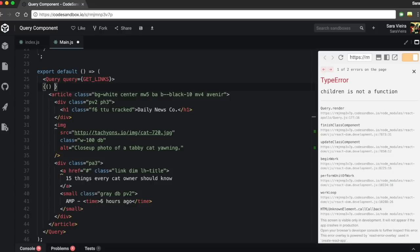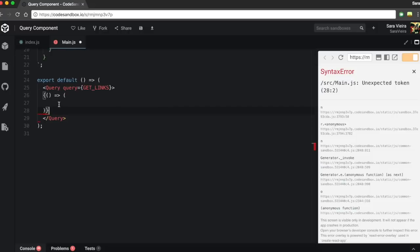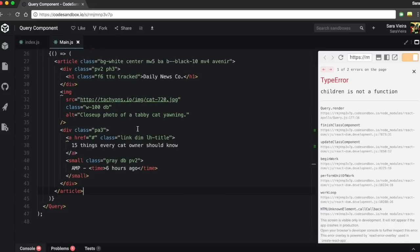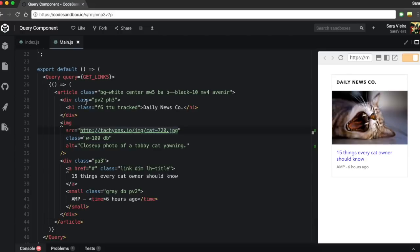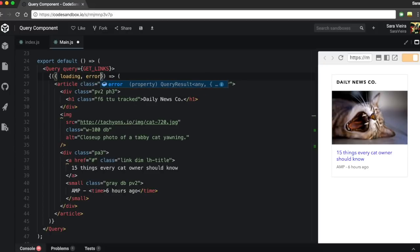So what does render props mean? We pass it a function that returns something. So in here we're gonna get the data — the loading, error, and the actual data. We're going to destructure that, so we get loading, the error, and the actual data out of it.